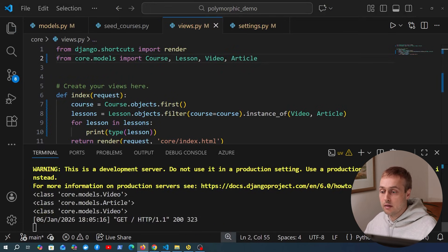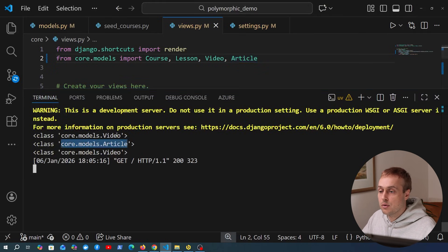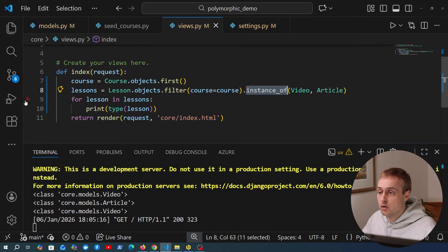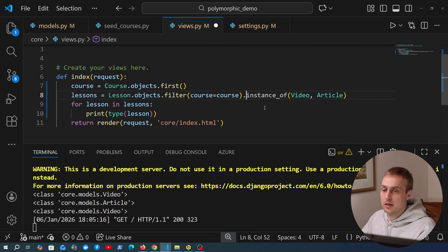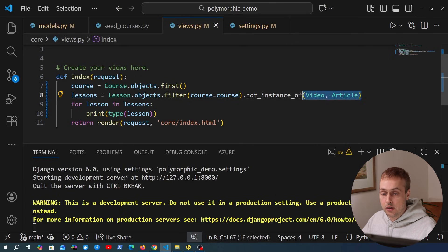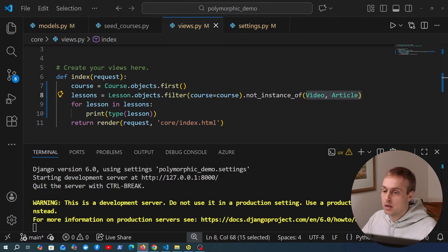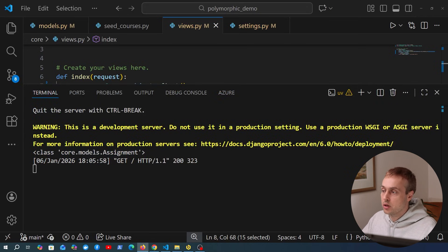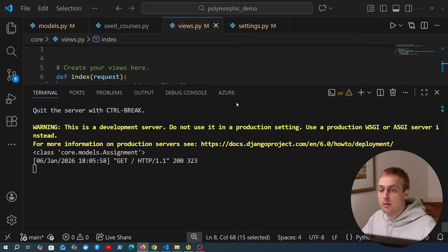The instance_of() method takes multiple arguments — as well as video we could pass article, and this time refreshing the page we get back both articles and videos, but other subtypes are excluded. There's also an inverse: not_instance_of(), which gives back all subtypes that are not videos or articles. This time we only get back assignment. These are really useful querying additions from the Django Polymorphic package.